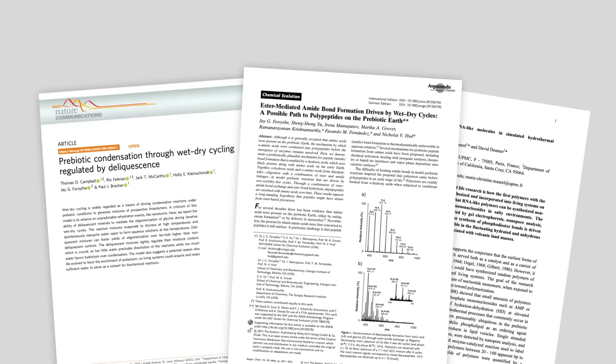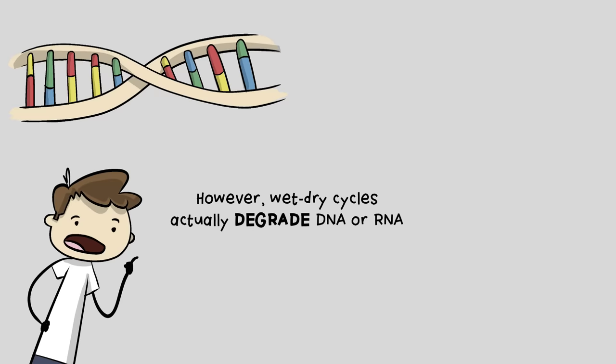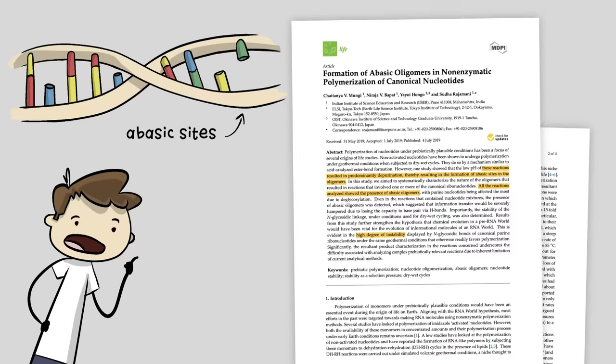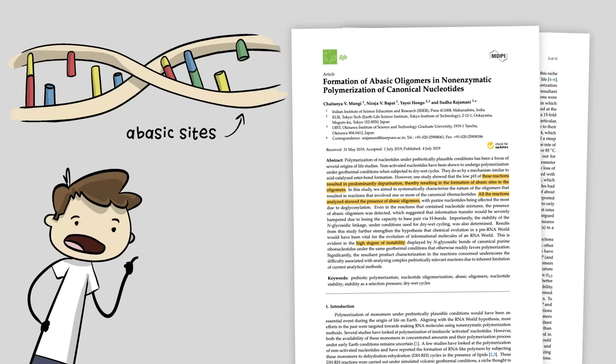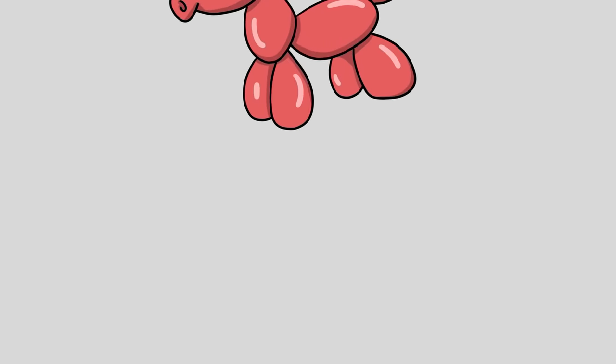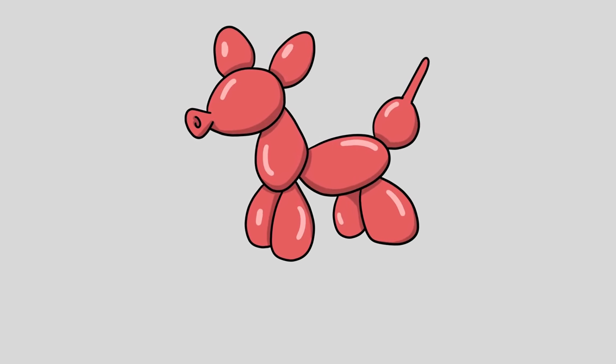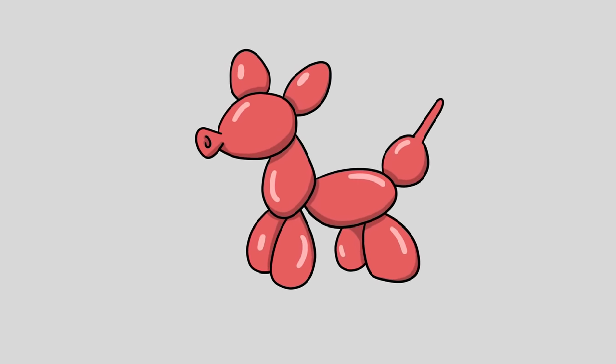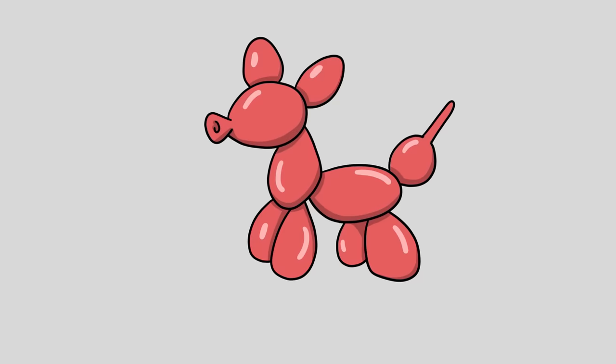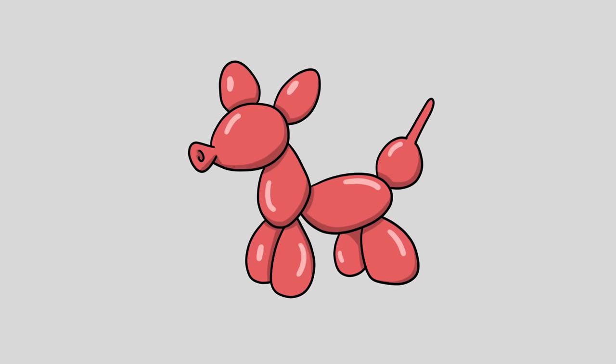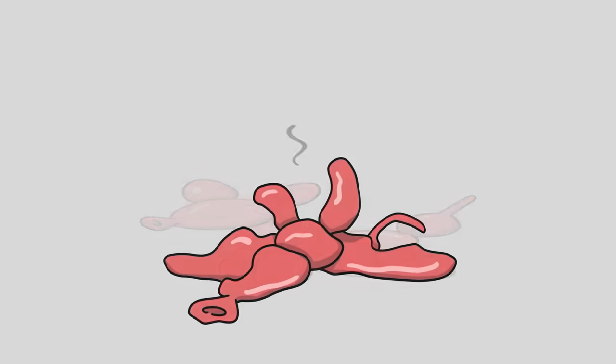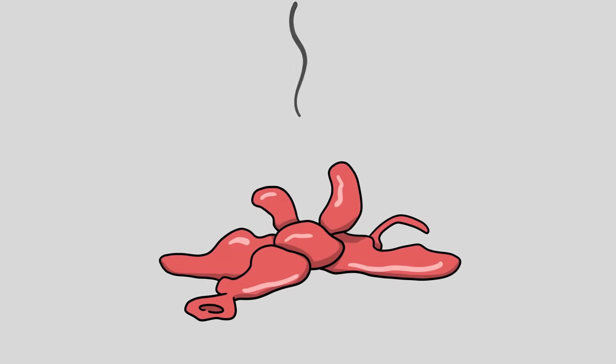Some have suggested that wet and dry cycles or salts may be able to fix some of these problems. However, wet-dry cycles actually degrade DNA or RNA by removing nucleobases, creating abasic sites. Formation of a biopolymer chain is actually very difficult in wet-dry conditions. Proteins in particular have an additional challenge. Like a balloon animal that relies on air to support its shape, proteins rely on water to support their complex three-dimensional form. When you remove water from a protein, it tends to fall apart, something called denaturation. Many proteins will just irreversibly collapse when dried out.